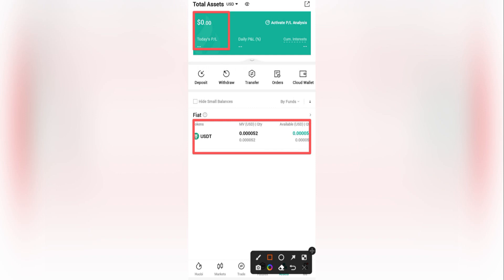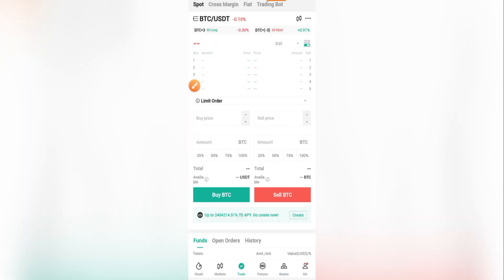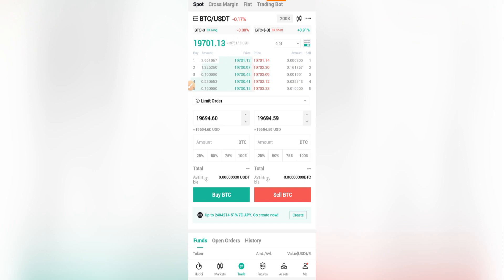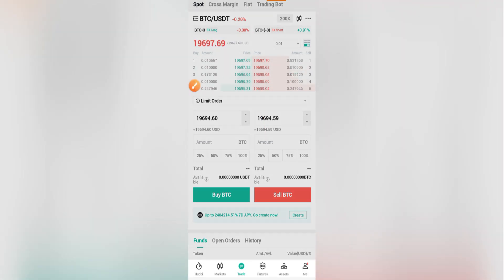To buy USDT using Hobi Pro, I have to come and click on 'Trade'. So click on 'Trade' first, and then the next thing you have to do is click on 'Fiat'. Click here on this Fiat option — that's the second step.